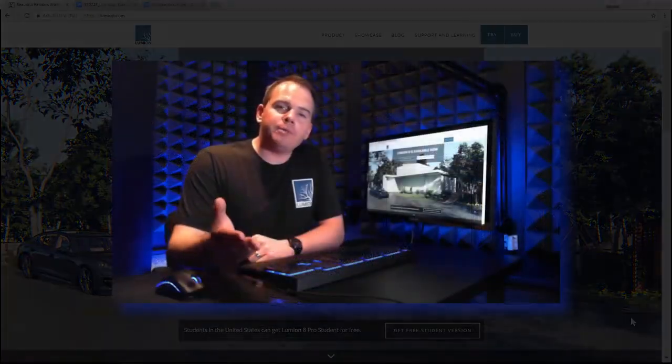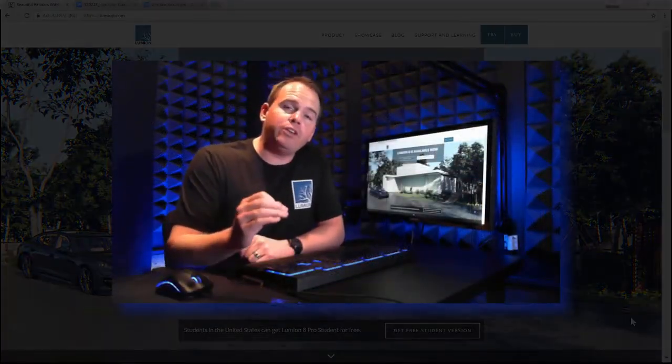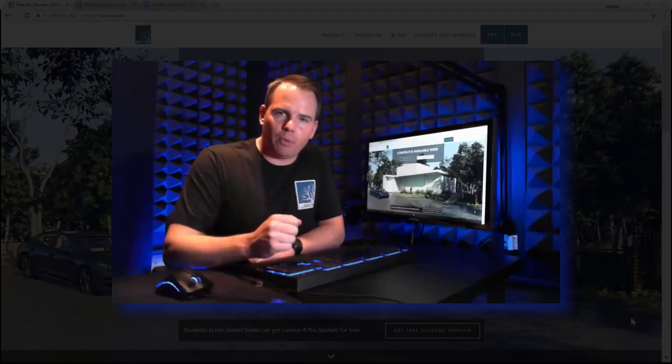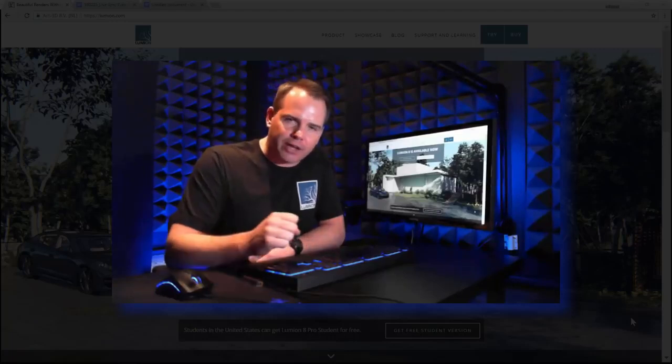Hi, I'm Mike Breitman and today I'm going to take you through some brand new functionality in Lumion 8.3 LiveSync for SketchUp.